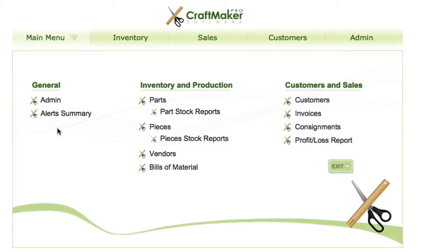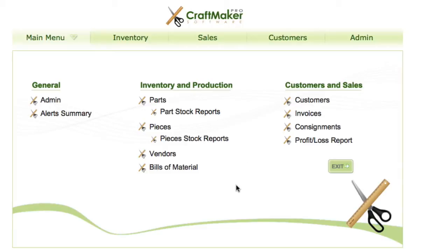We've also got some options here so that we can jump straight into areas if we want. We can go into the parts area, the pieces, pieces stock report, profit and loss report, consignments — wherever you might want to jump to quite quickly from this main screen.